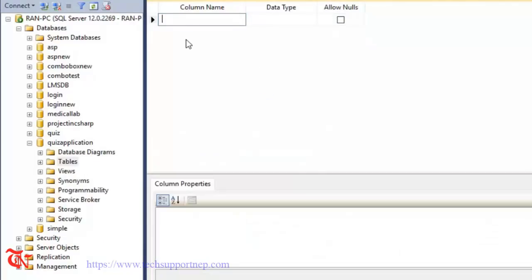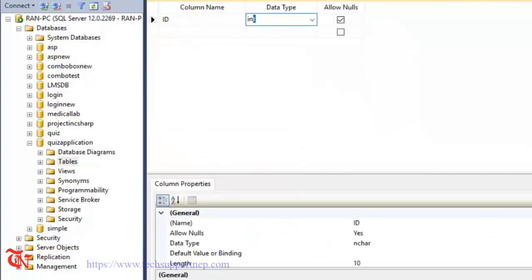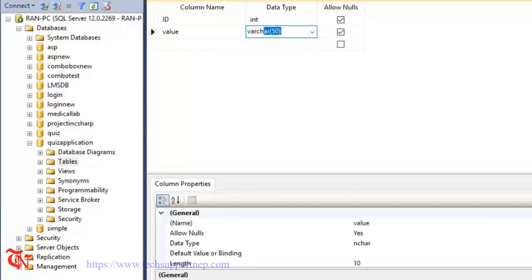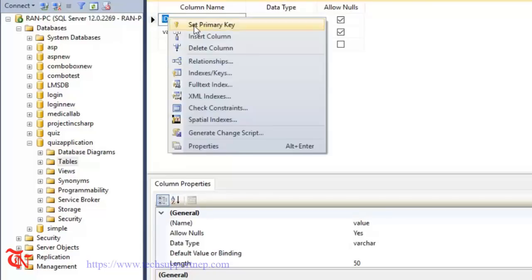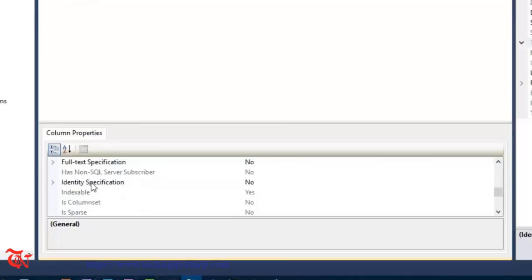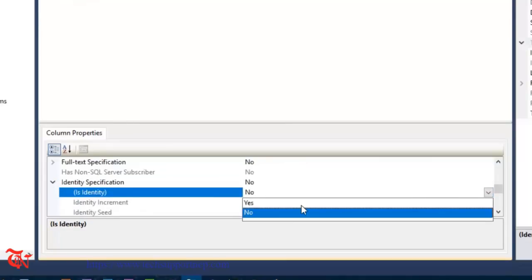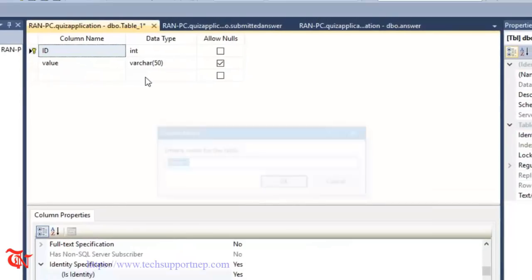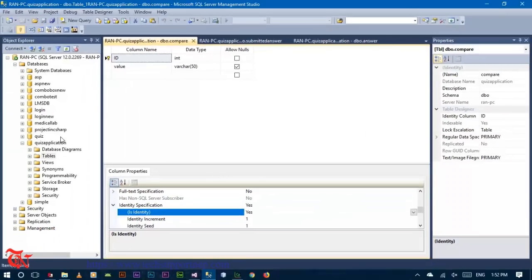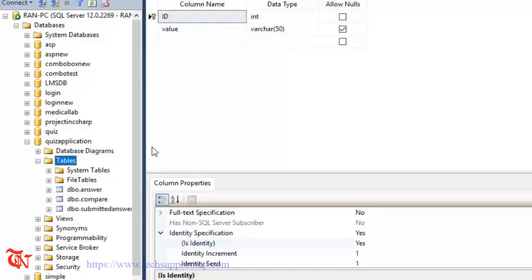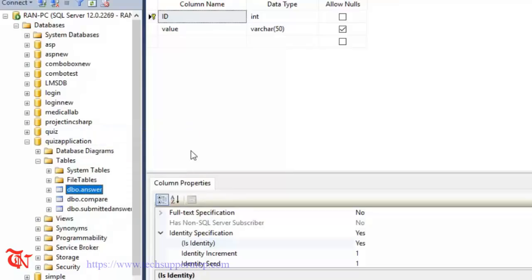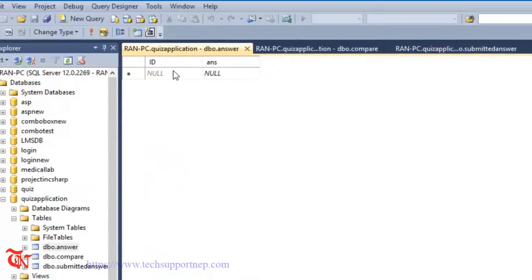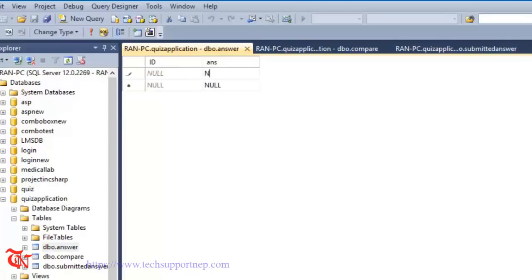Create another table with columns: id (integer) and value. Set the id as a primary key. Save and name this table 'Compare'. Now expand the Answer table and we are going to insert the correct answer. Click on 'Edit Top 200 Rows' — the correct answer is 'Nepal'.